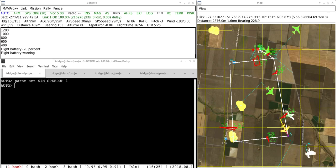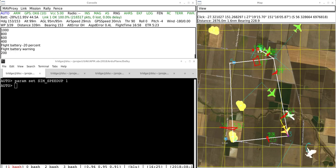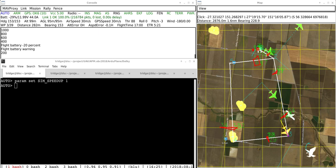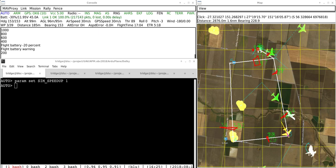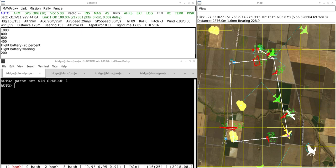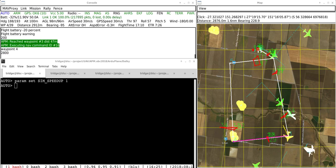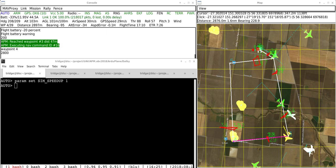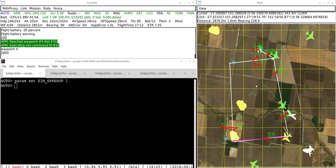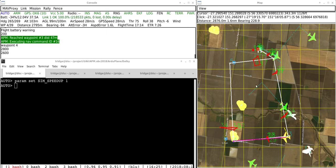This is a demonstration of avoiding dynamic and static no-fly zones in preparation for the Outback Challenge 2018. I'm running the ArduPilot software in the loop simulator and I have the simulator running up in Dalby which